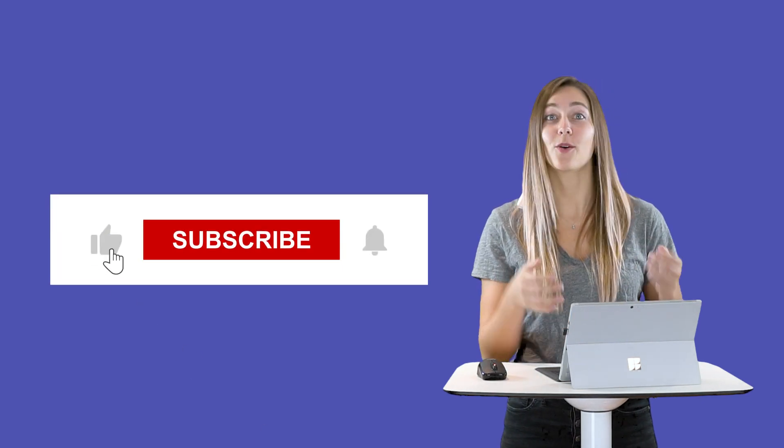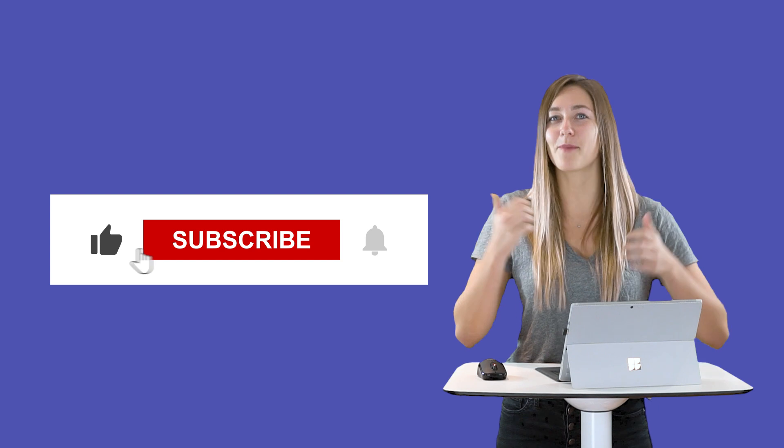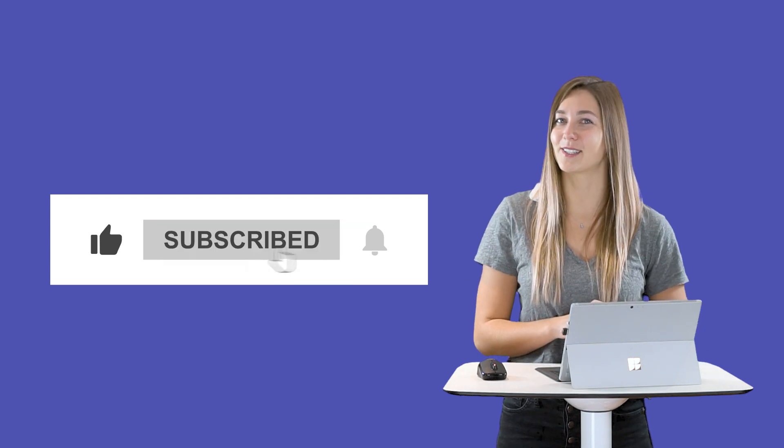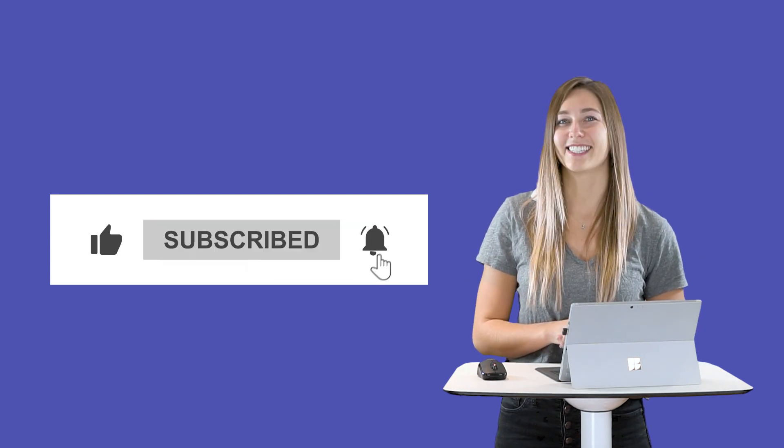Thank you so much for sticking through all these different tips and tricks. I hope you found a few to implement into your classroom. If you enjoyed this video give us a thumbs up and don't forget to subscribe. See you next time.